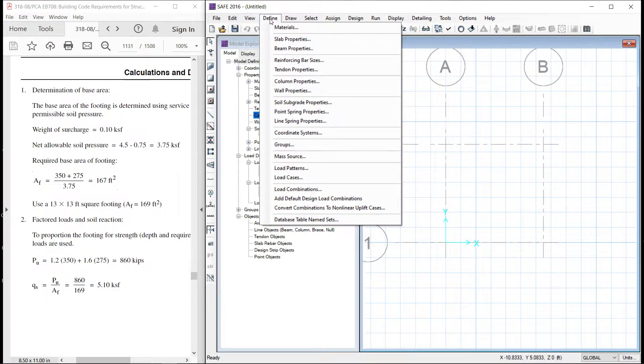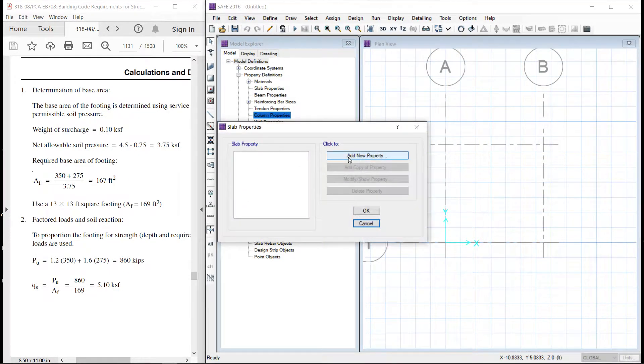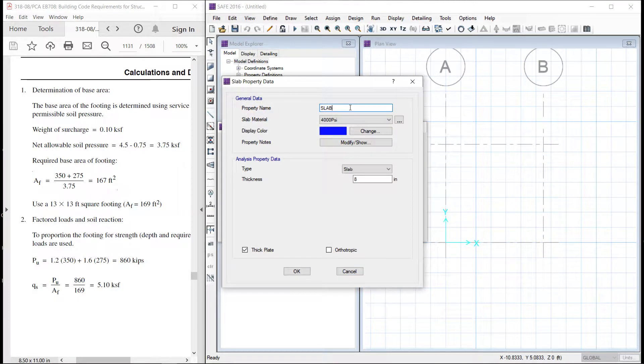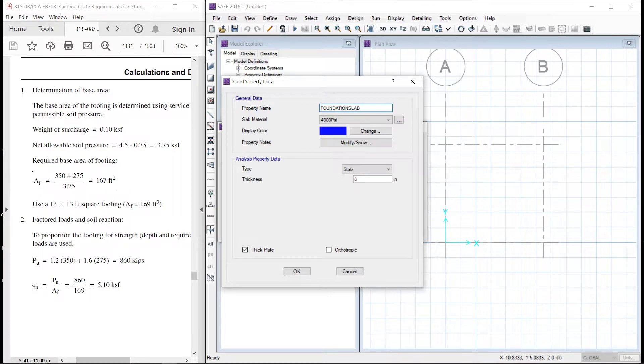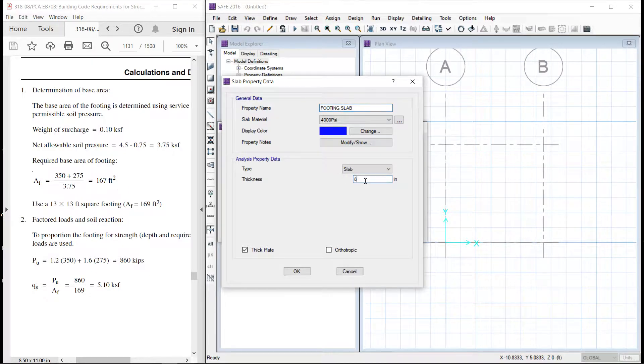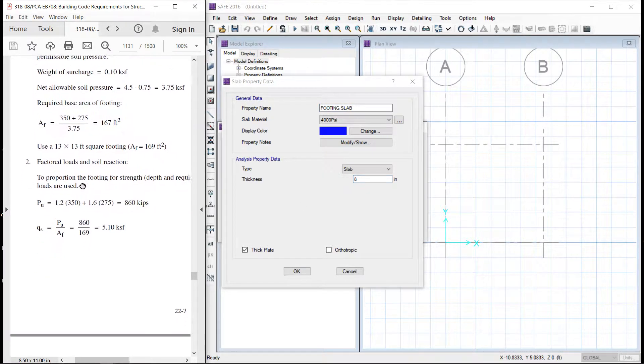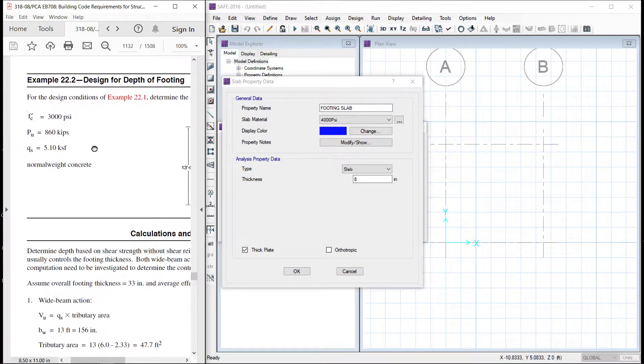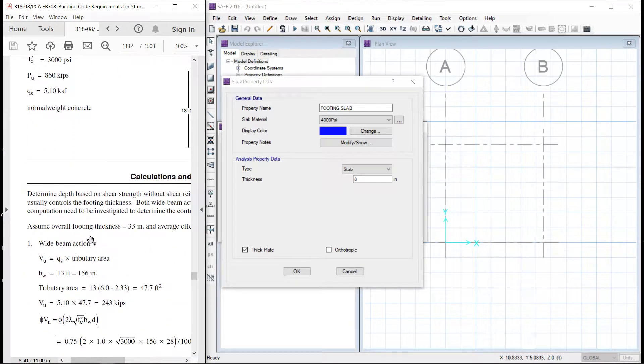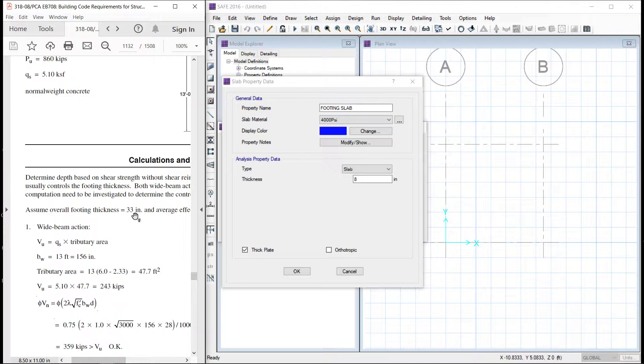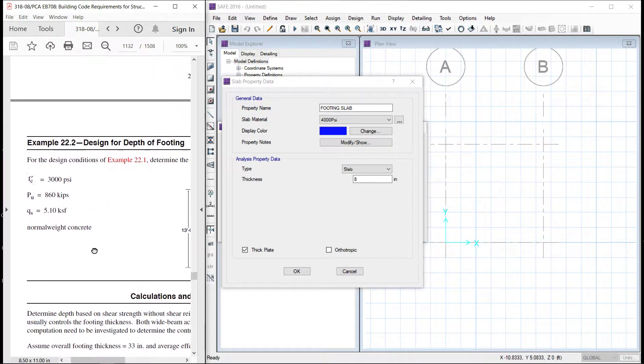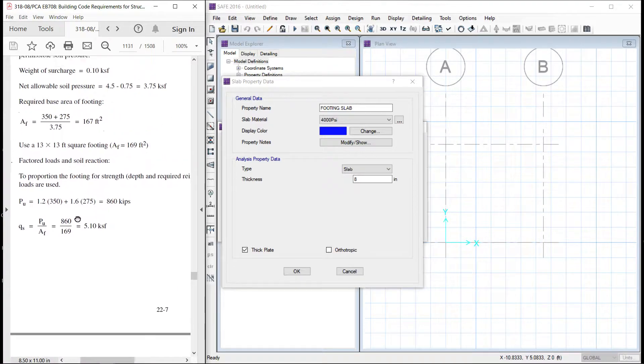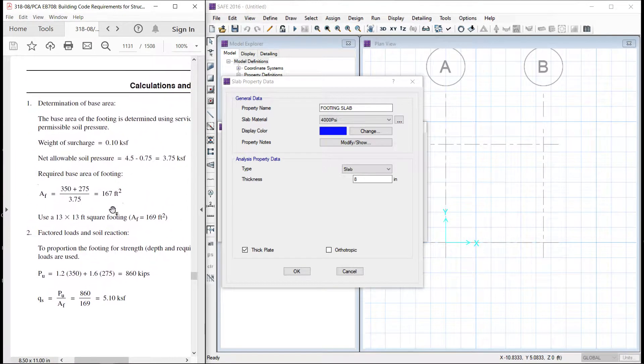4000 psi standard material and for steel A615 grade 60 steel is there. Let us define the slab, new property. We should say this as foundation or footing slab. Its thickness is calculated somewhere here as 33 inch. 33 inch slab thickness is considered. So we will consider the same thing over here.